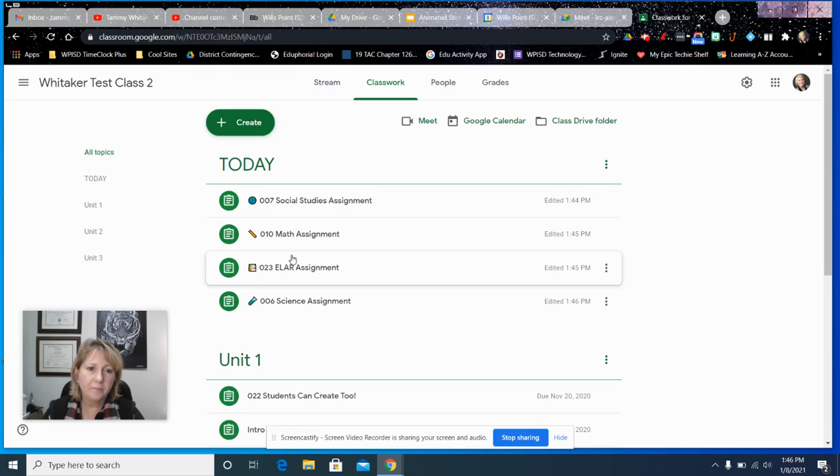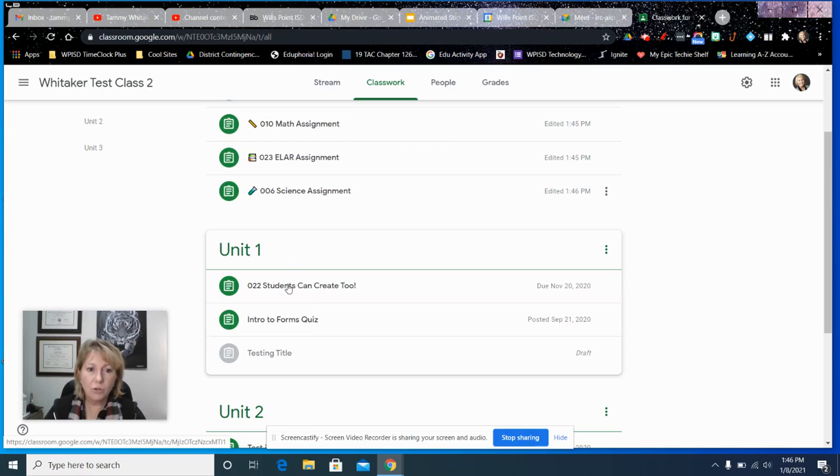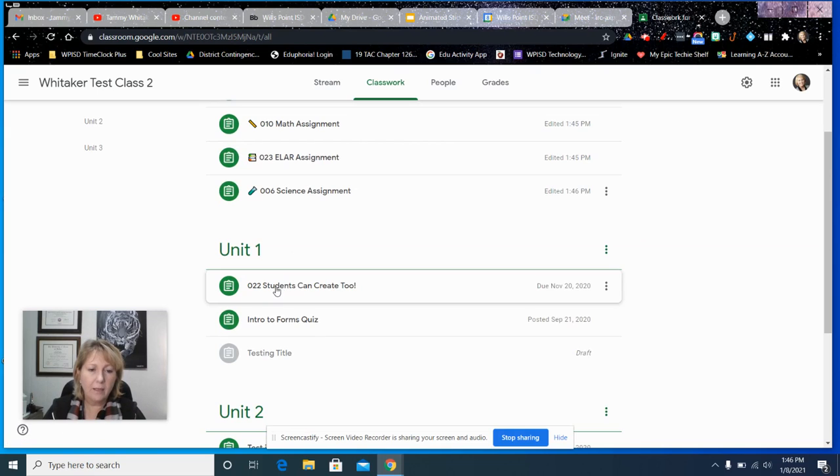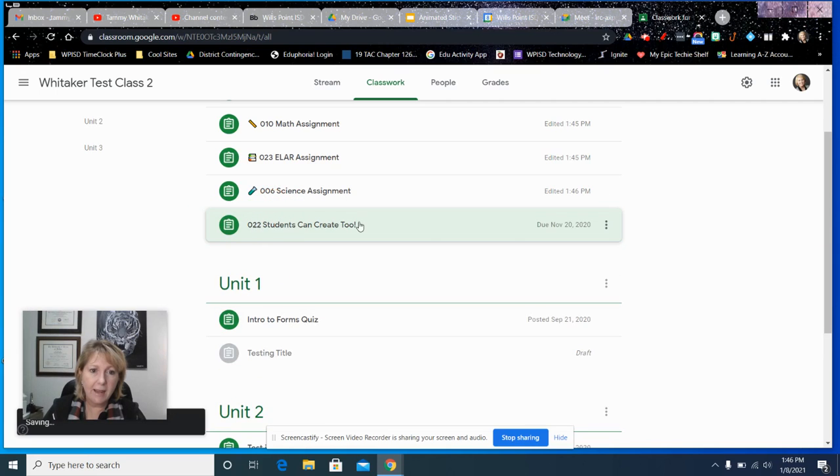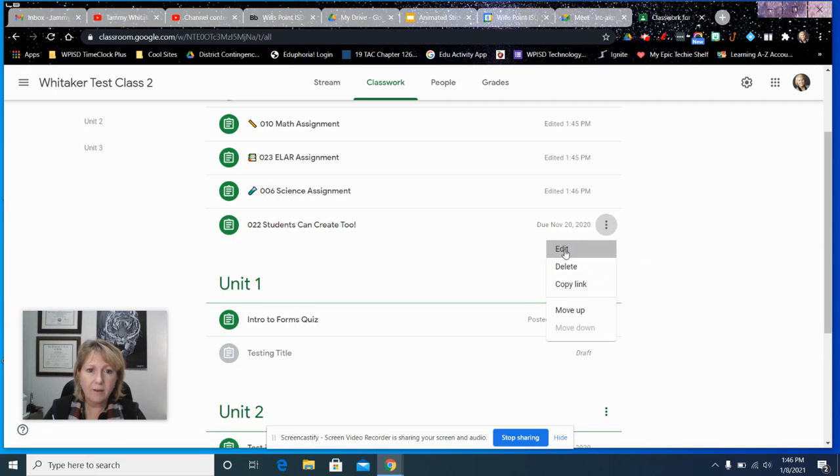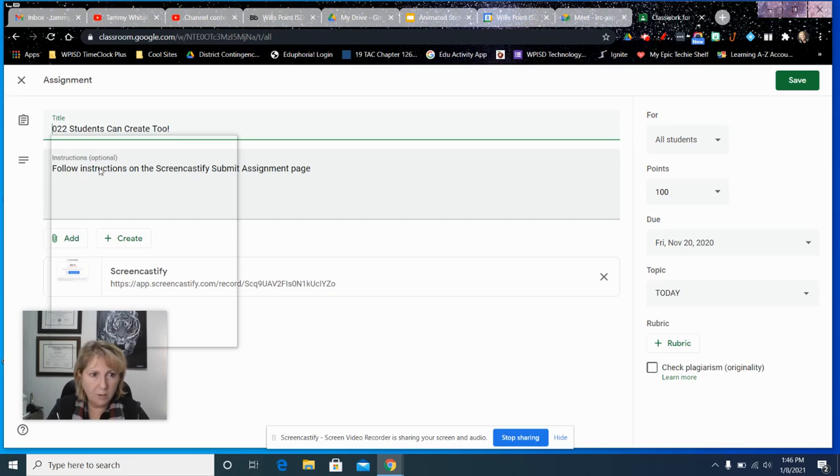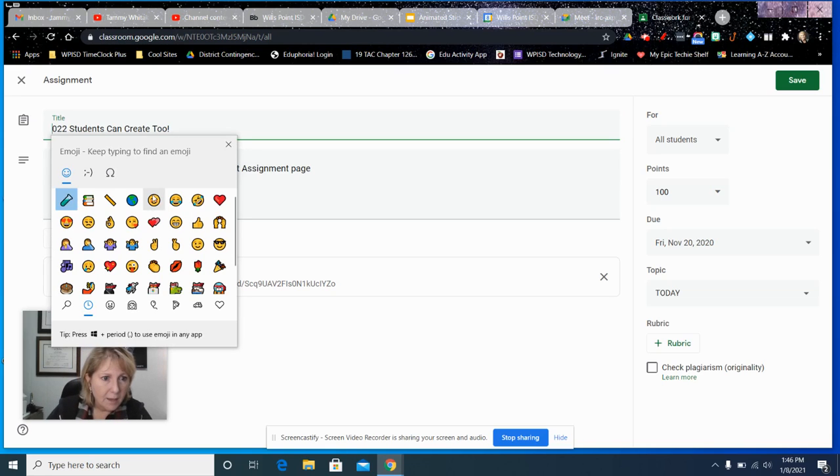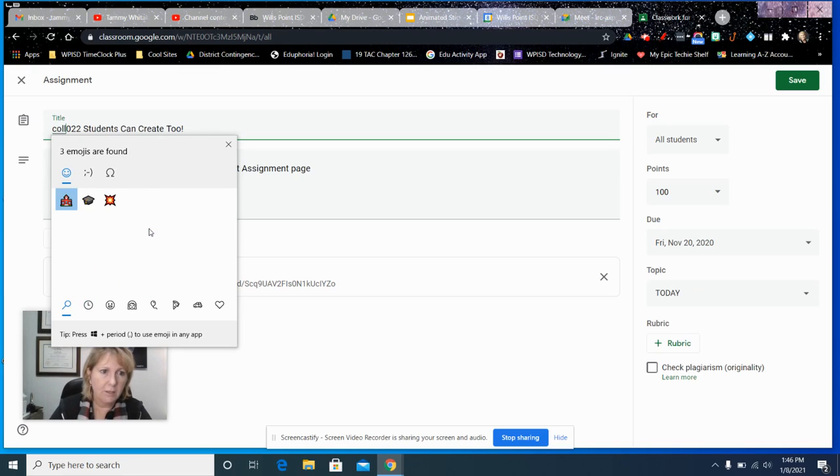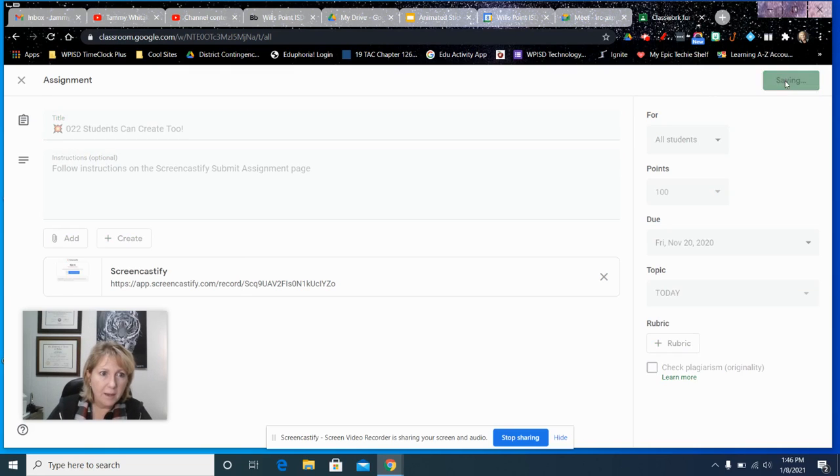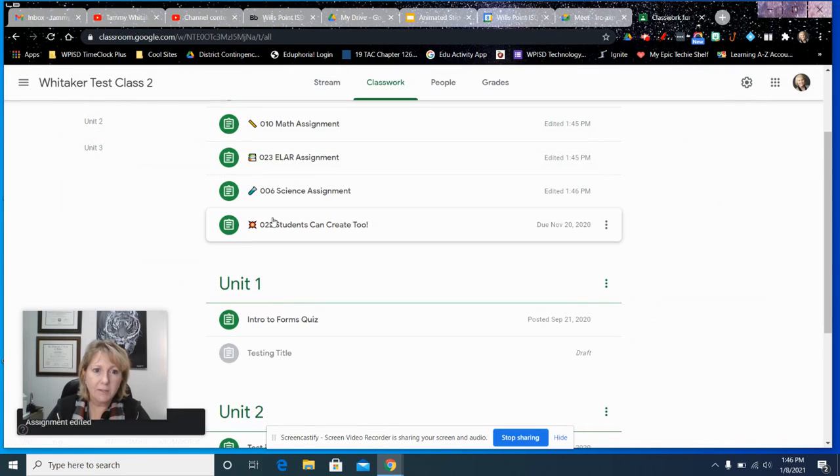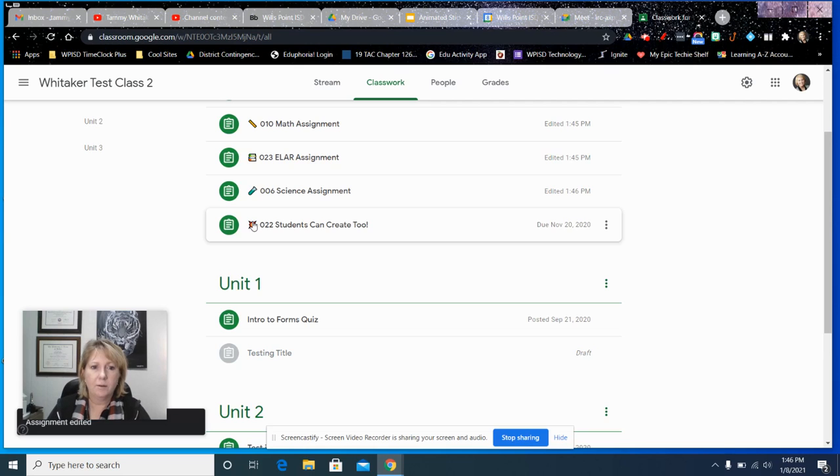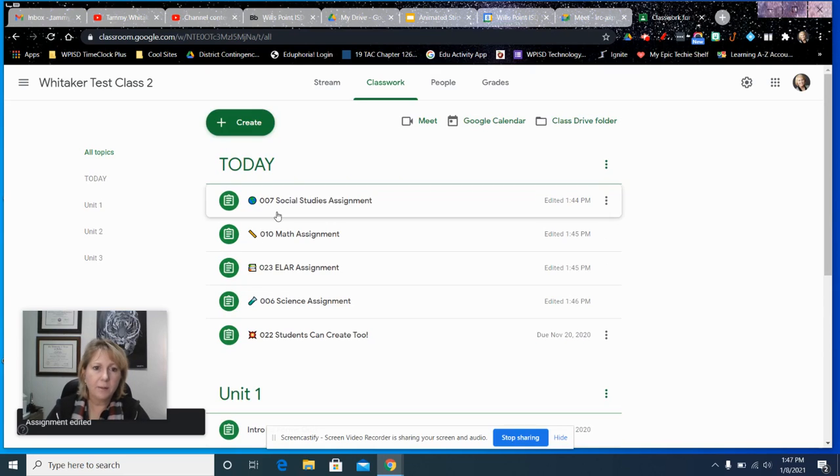One thing that Matt had mentioned is anything that's new that needs to be done. So I'm going to move this up to the Today section and I'm going to edit that. For everything that's new, he likes to put the explosion icon. So I'm going to bring that up. It's called... let me see how he called it... collision. Yeah, so that's this one right here. That means when they see that, that's brand new. And then you can always edit and change it back. So a nice visual way in your assignments to be able to do that.